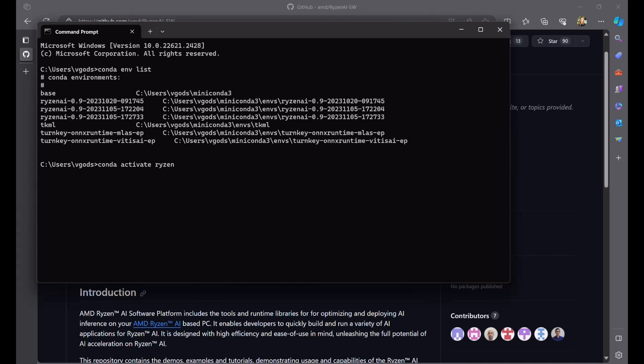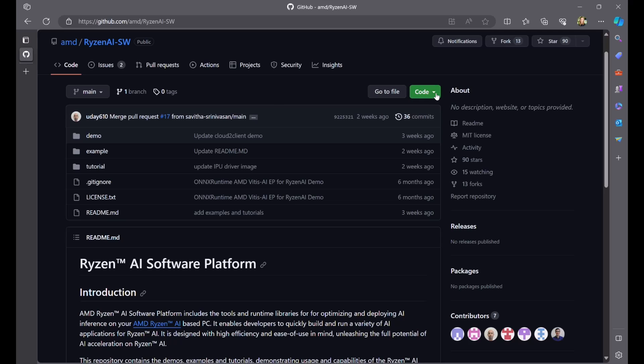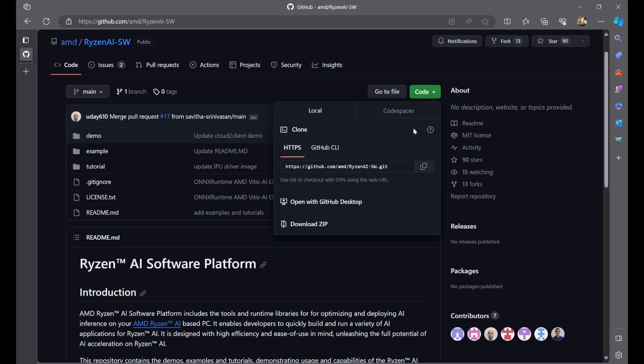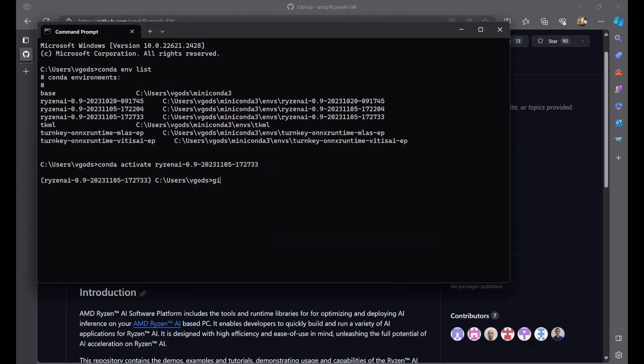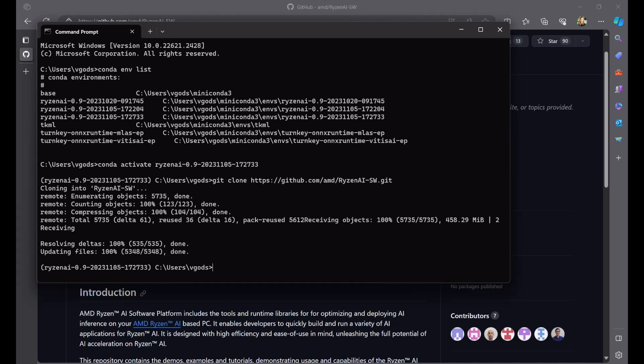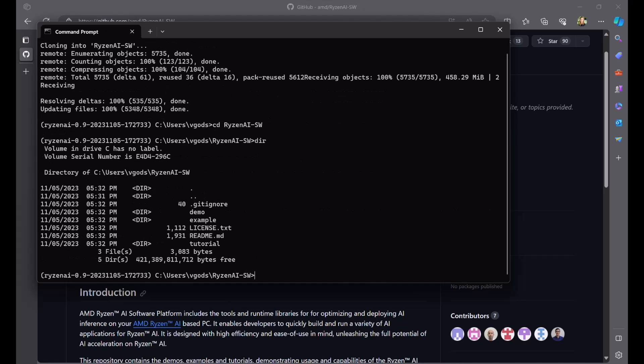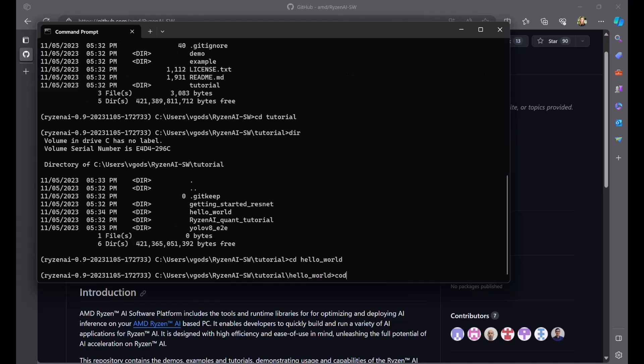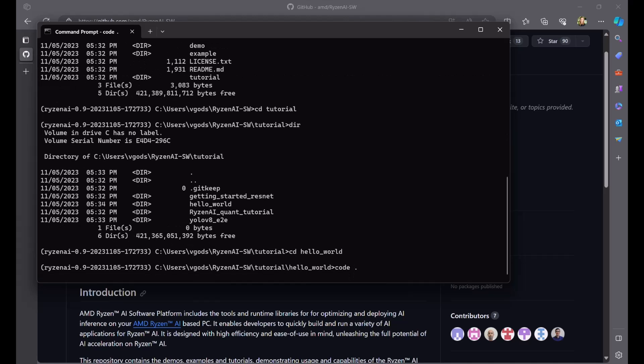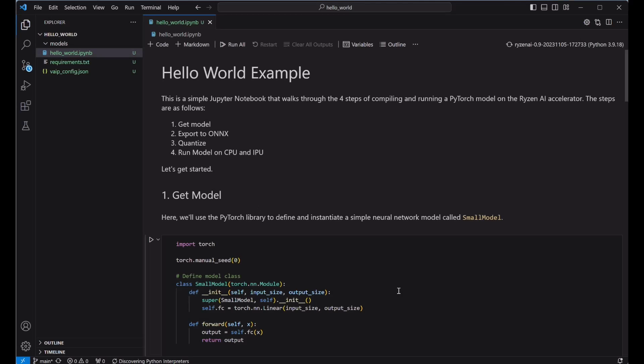First, we'll activate the conda environment that was created during the installation process. Then, we'll clone the Ryzen AI software repo to get access to the examples. I'm going to use VS Code to run the Jupyter notebook, but feel free to use any IDE that you are comfortable with. There are four simple steps to getting your model running on Ryzen AI.